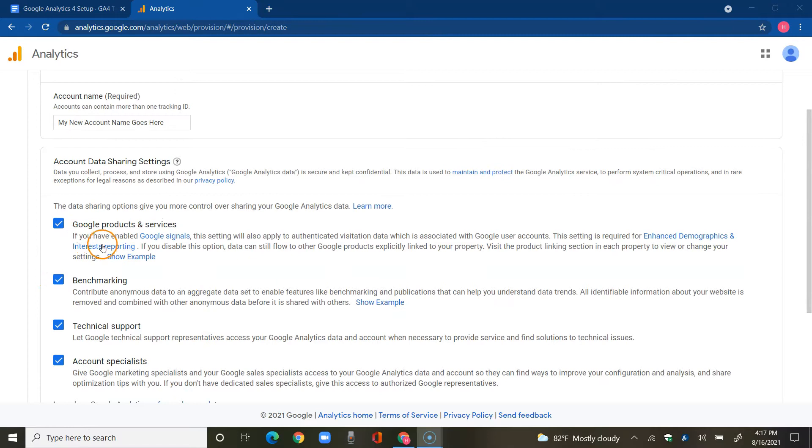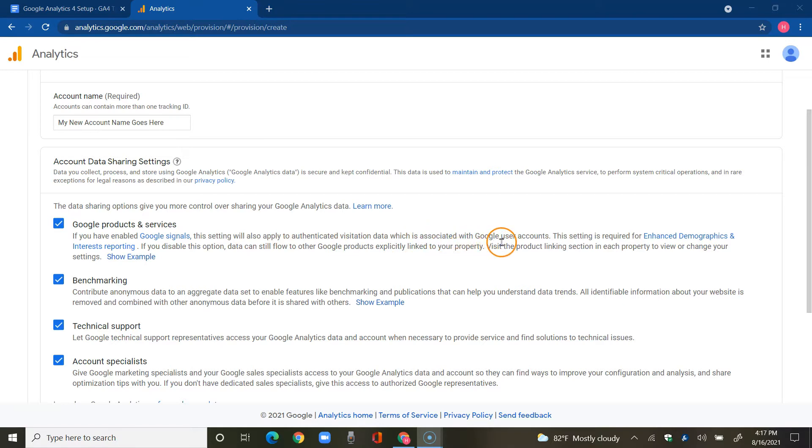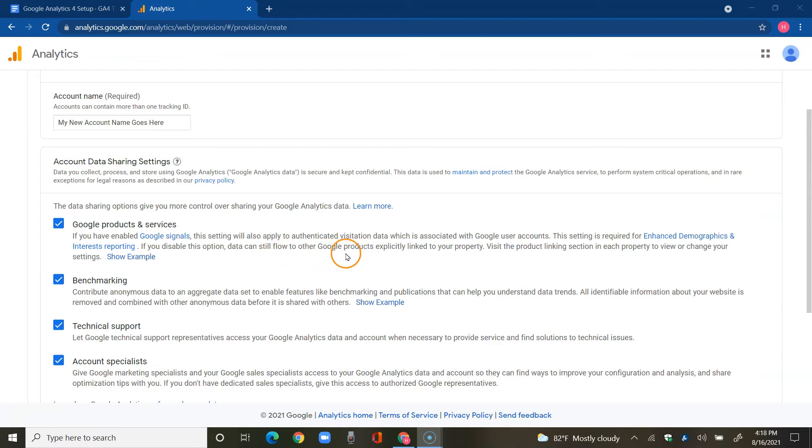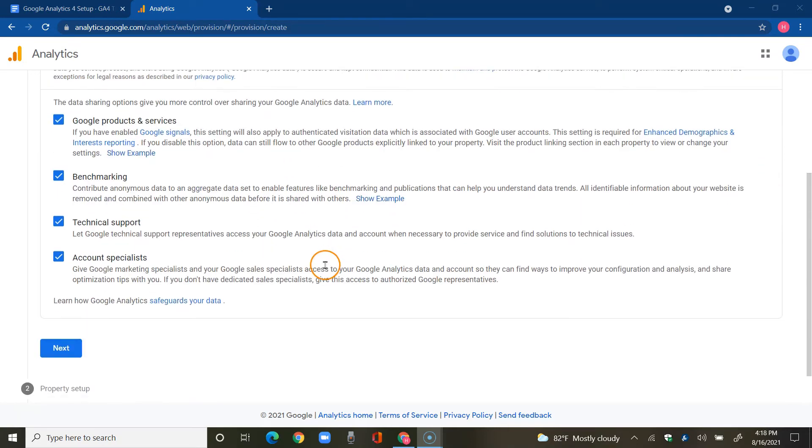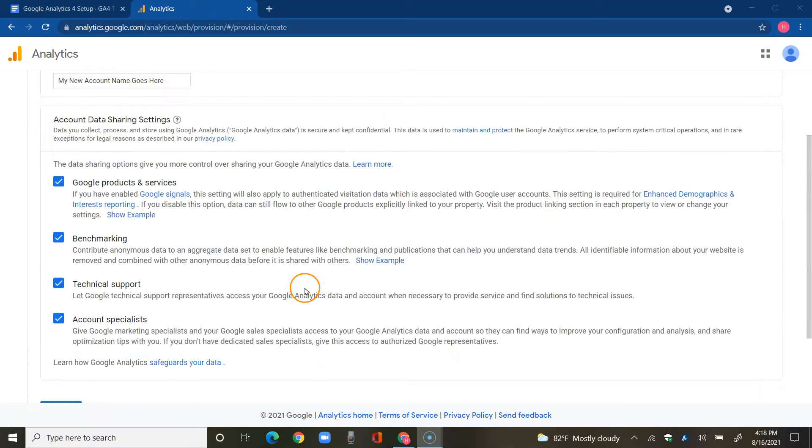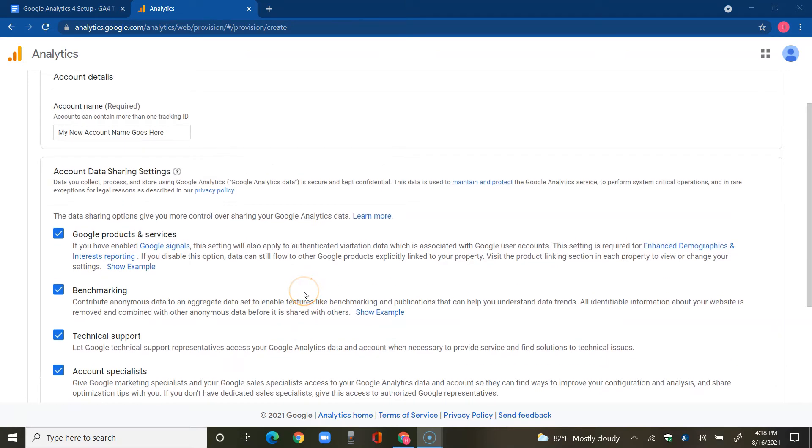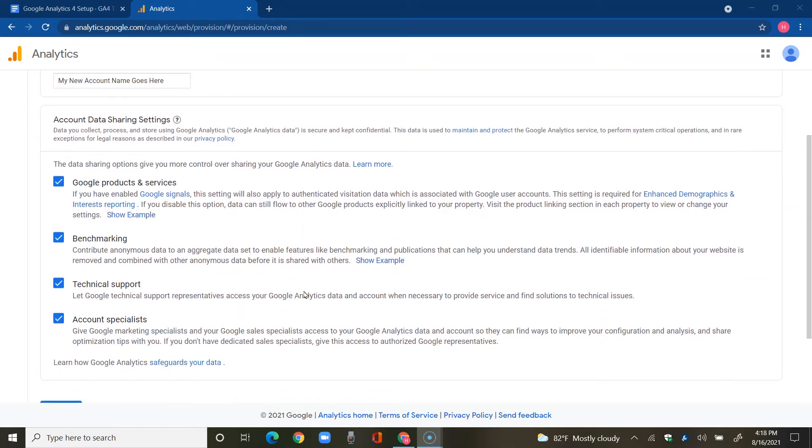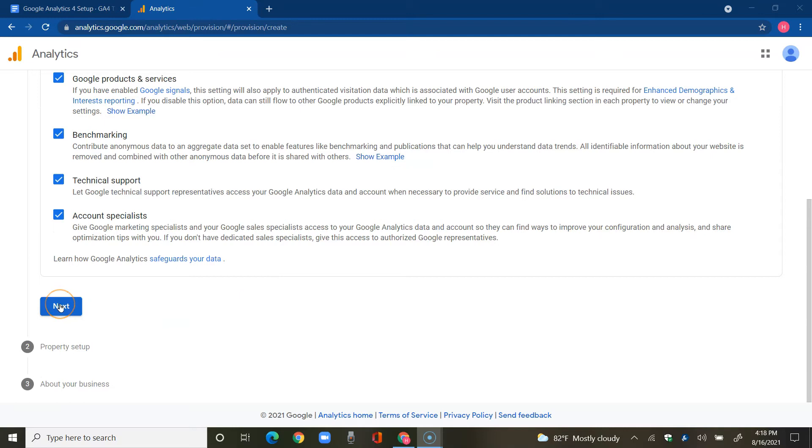Please note, if you enable Google Signals, this setting will also apply to authenticated visitation data which is associated with Google user accounts. This setting is required for enhanced demographics and interest reporting. Here's a tip: you want to make sure that your privacy policy actually indicates that you're using Google Analytics and for what. Make sure your privacy policy includes all those details. Now, quick disclaimer, I'm not a lawyer, I'm not a legal advisor of any kind. This is just my own experience using Google Analytics. Let's tap on next.